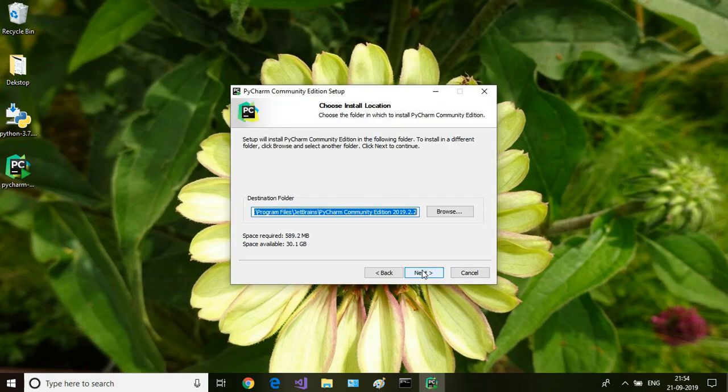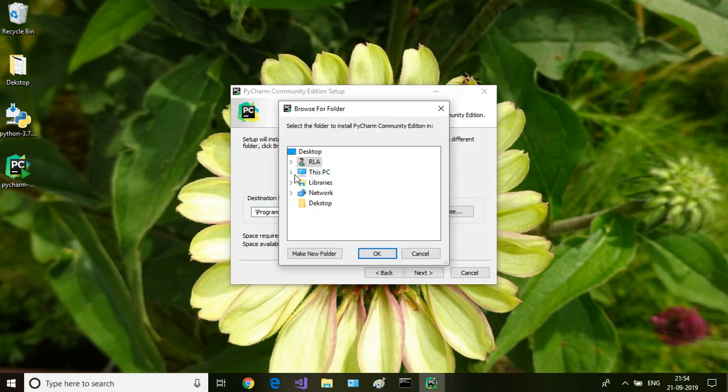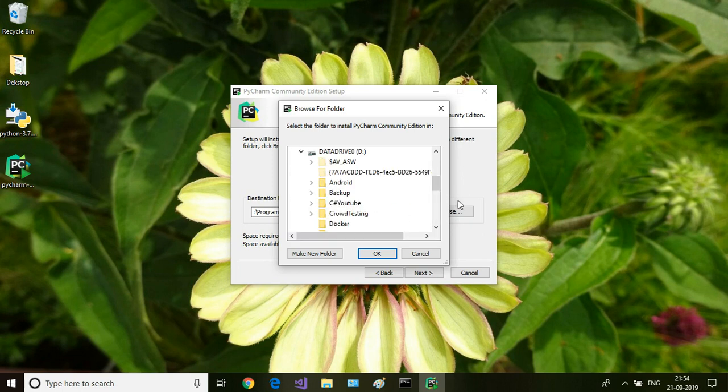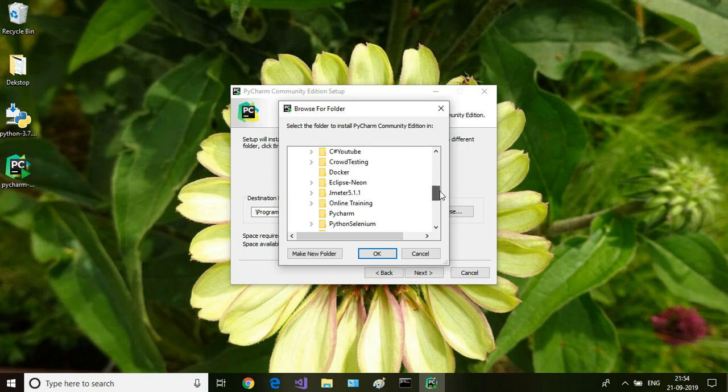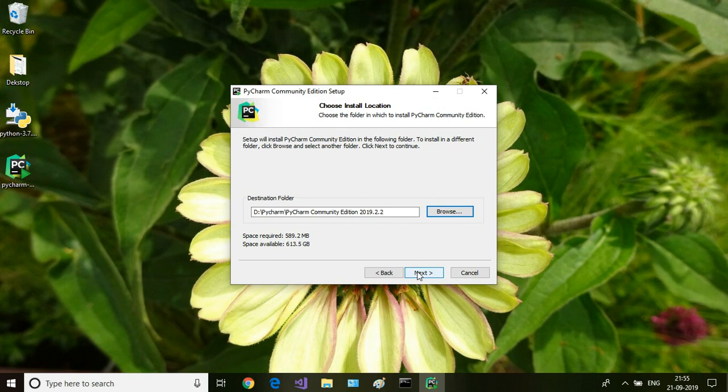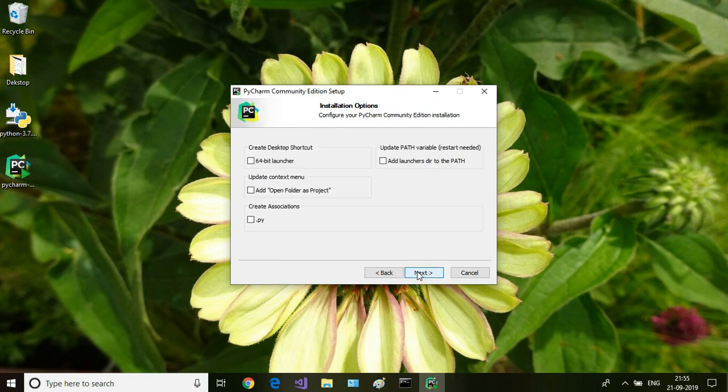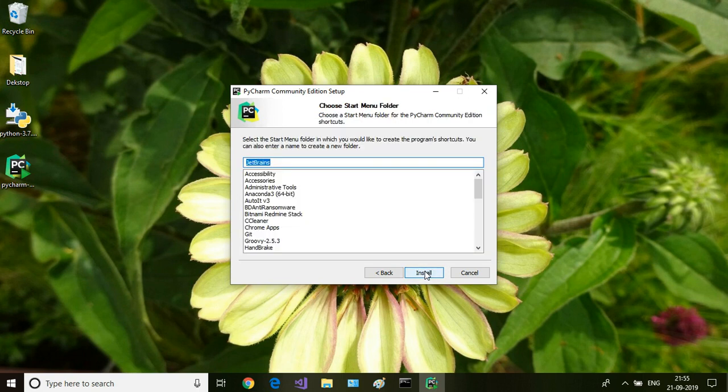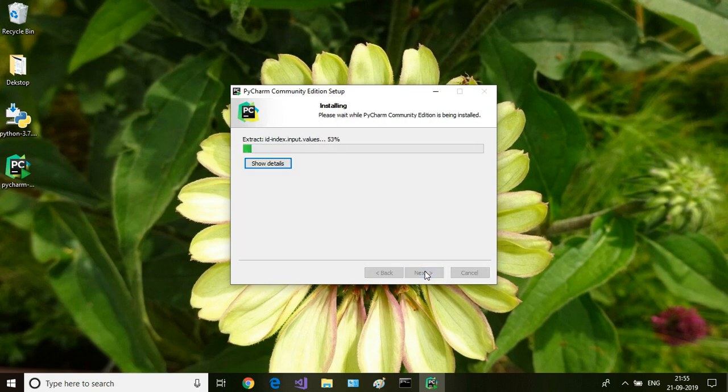Click on next, and here I'm going to install it on some other drive. So I have created a PyCharm folder here and click on next. Then I'm going to add the launcher directory to path and associate Python files with PyCharm, and then click on next and install.